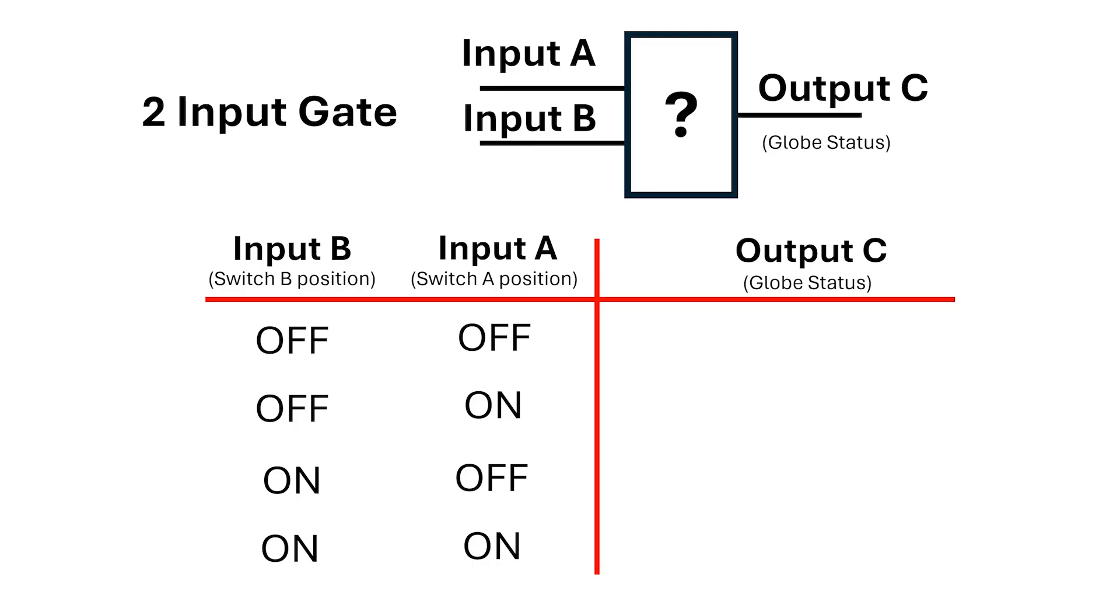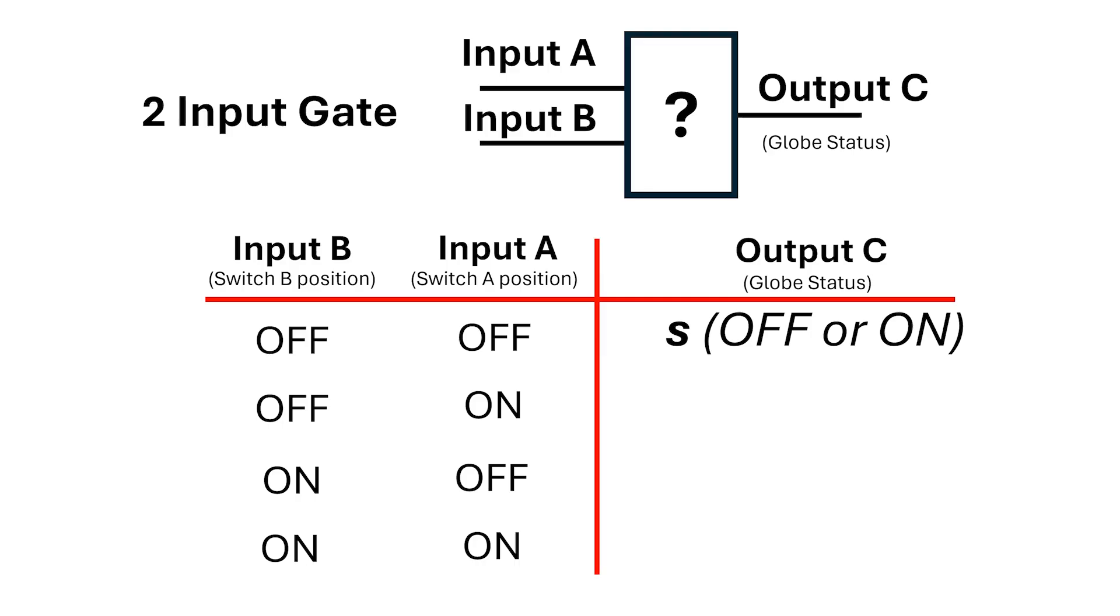Now, let's call the output of the OFF-OFF position S. We don't know what the value of S is yet, but we know it has to be either OFF or ON. Similarly, for the OFF-ON setting, we'll call that output T. Again, it can only be OFF or ON.